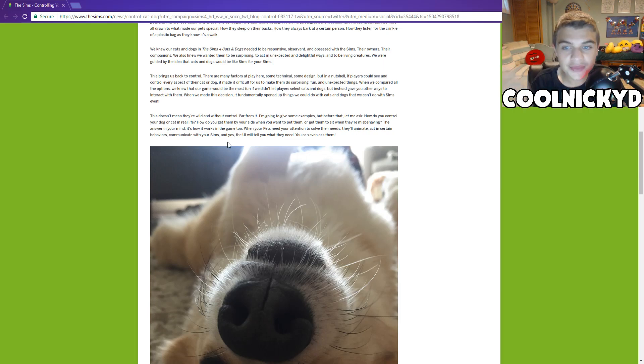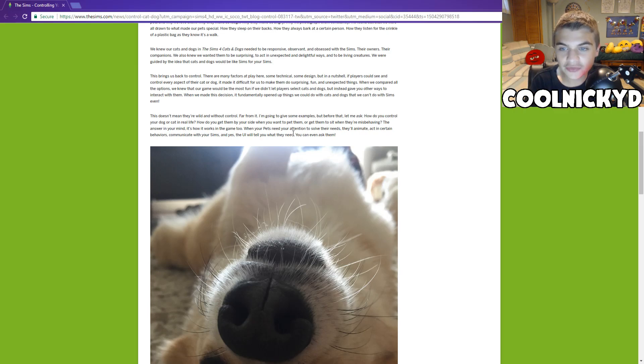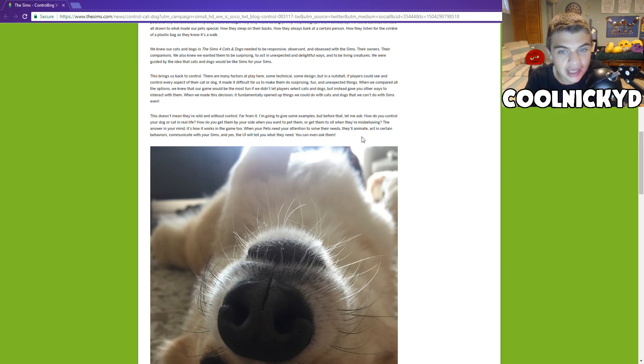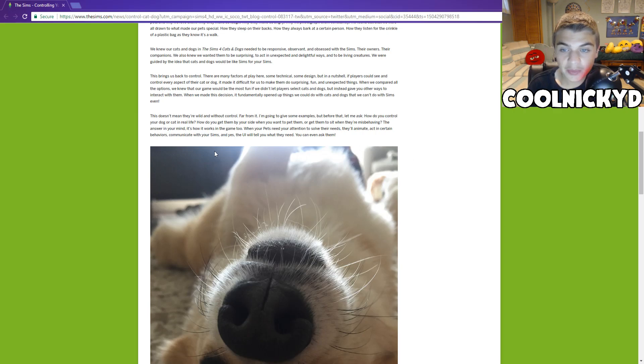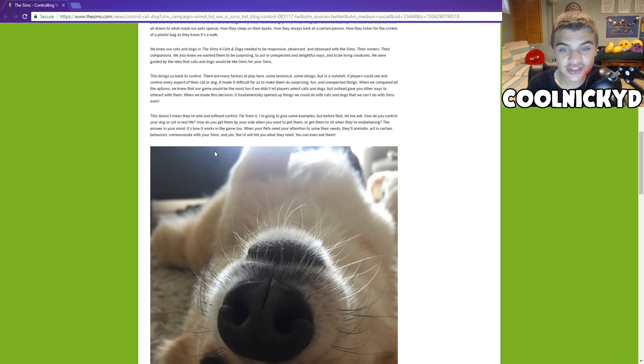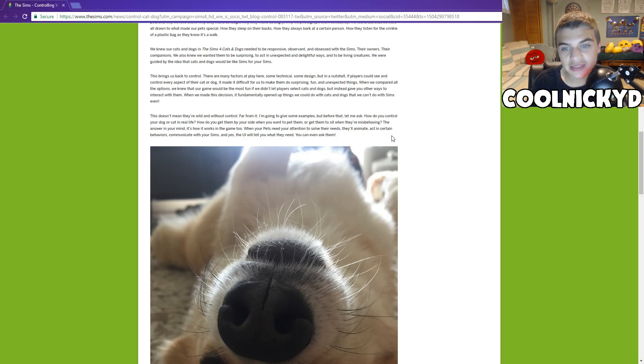This doesn't mean they're wild and without control. Far from it. I'm going to give some examples. But before that, let me ask, how do you control your cat and dog in real life? How do you get them by your side when you want to pet them? Or how do you get them to sit when they're misbehaving? This answer in your mind is how it works in the game, too. When your pets need attention to solve their needs, they'll animate, act in certain behaviors, communicate with your Sims, and yes, the UI will tell you what they need. You could even ask them. So that is good.